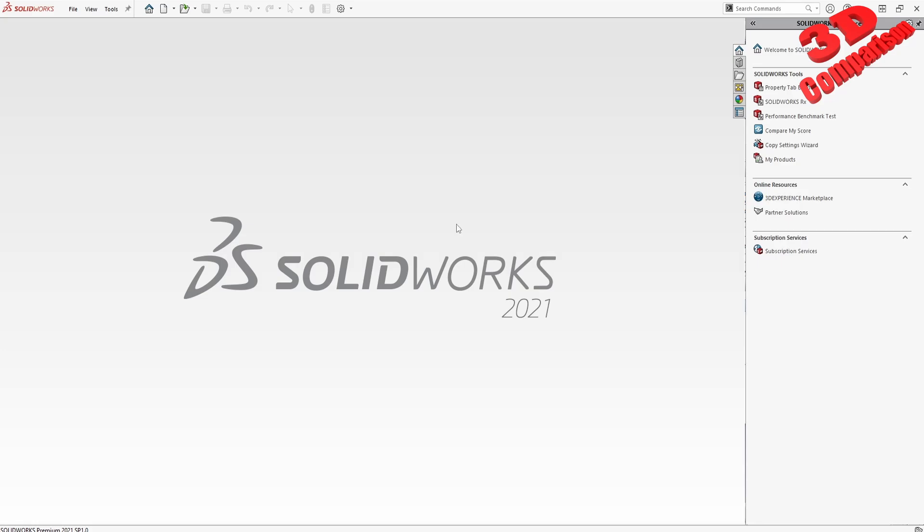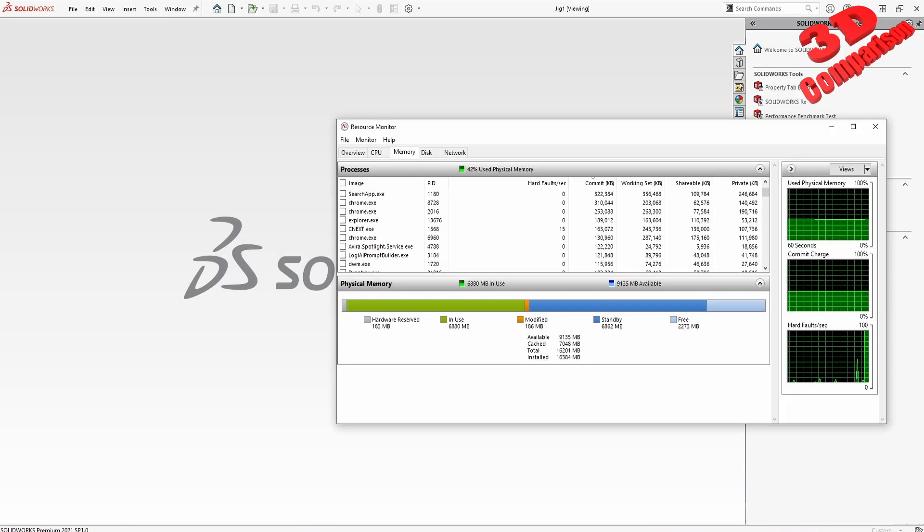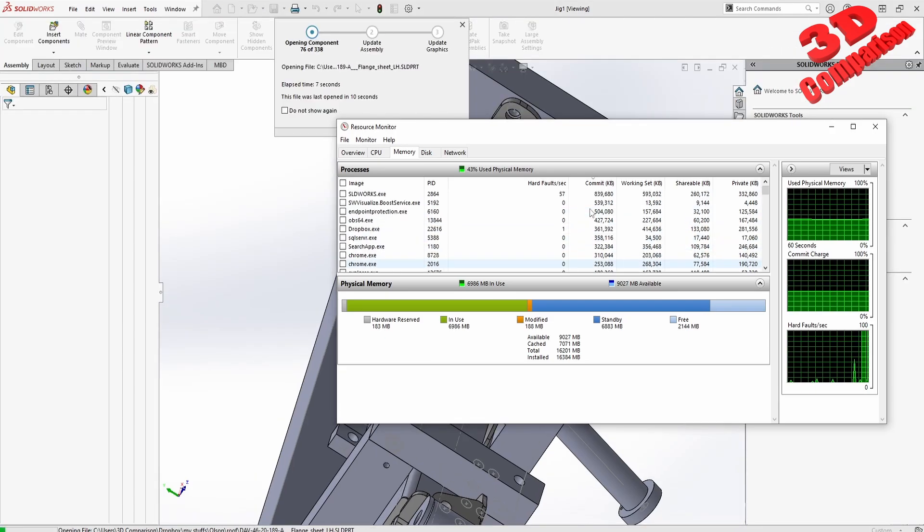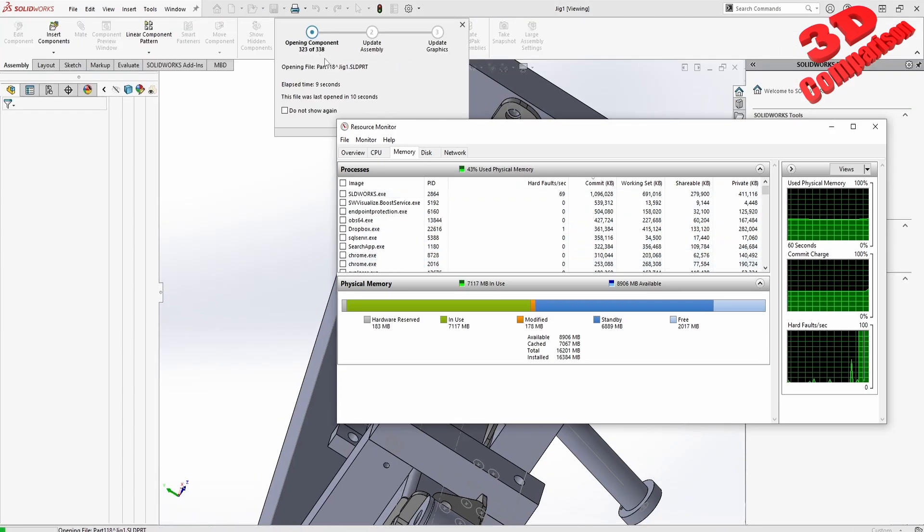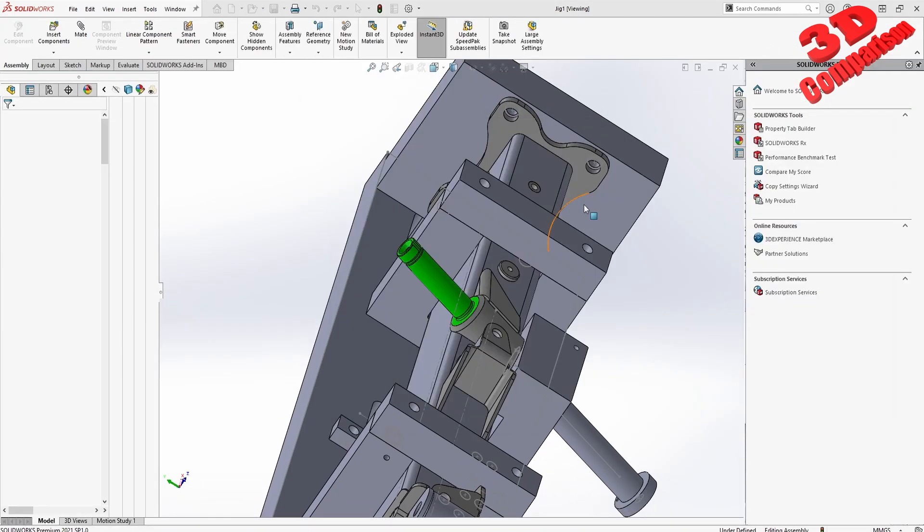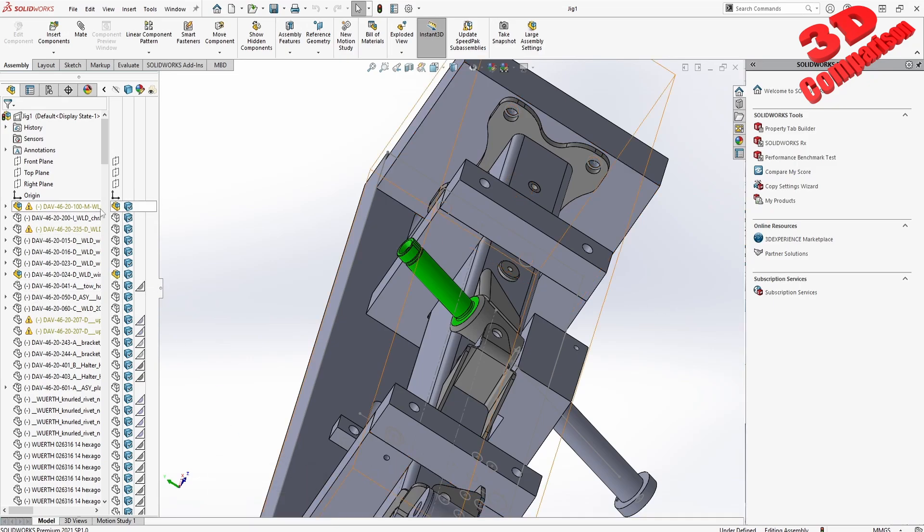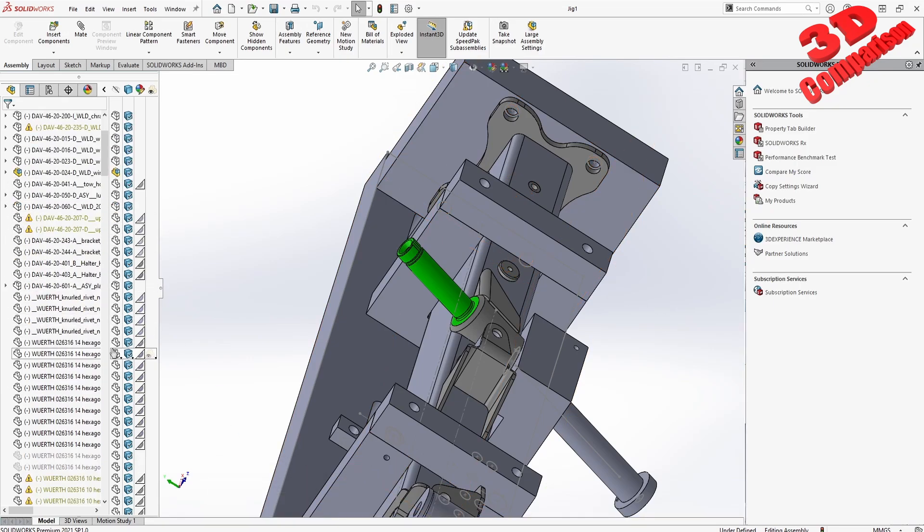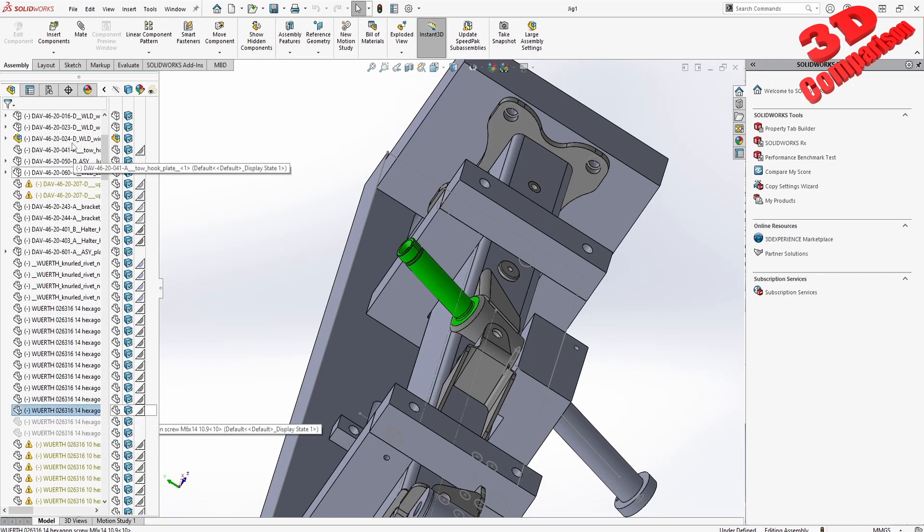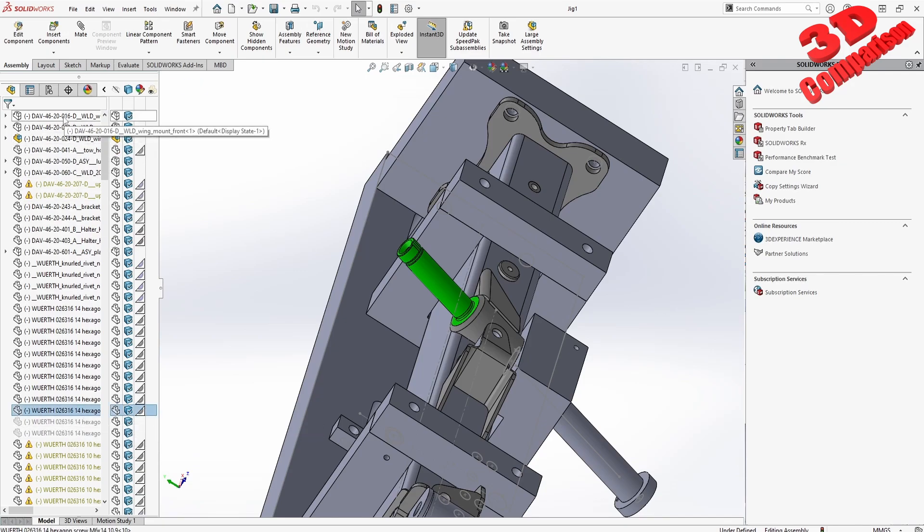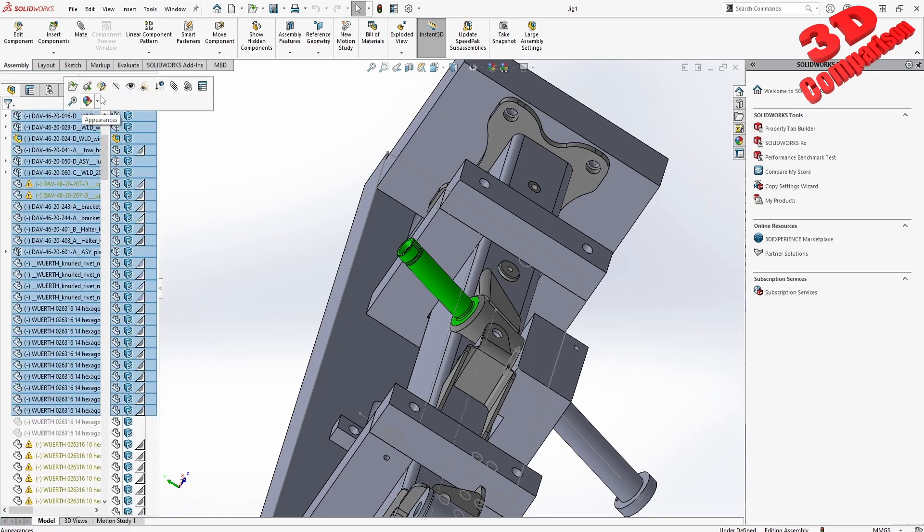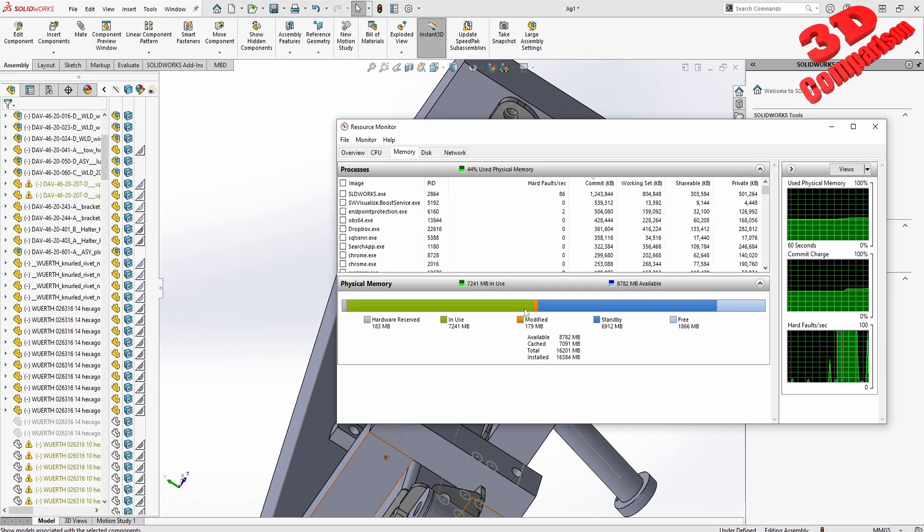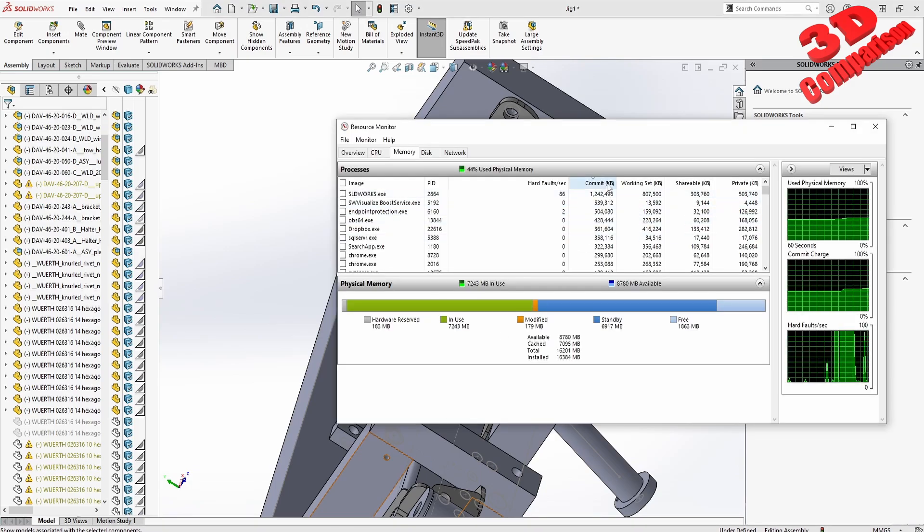Let me open something - I will open this jig model within SolidWorks and we'll see how that resource will increase. This is a large assembly and we have some components that will be hidden. I'm going to make those visible and we'll see how much memory those will use.